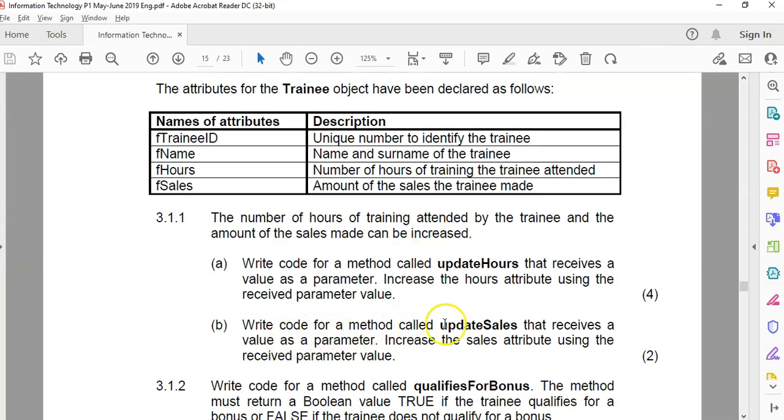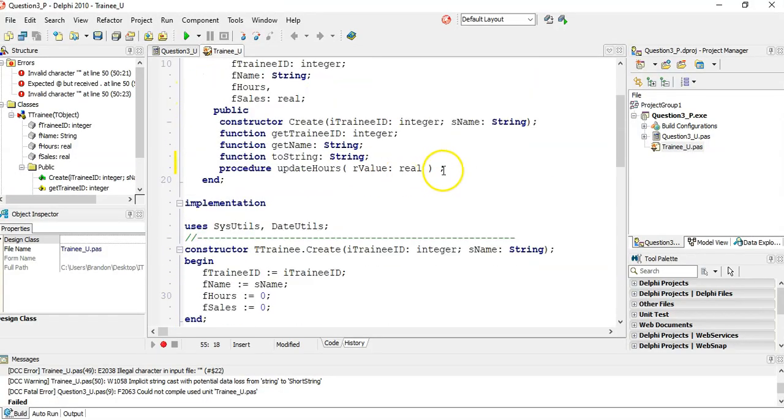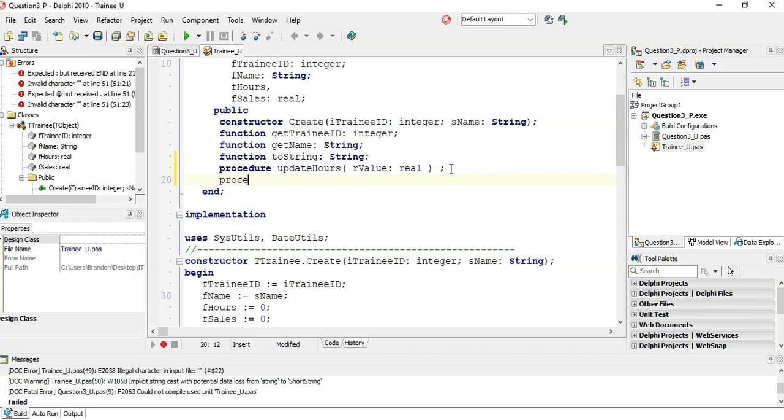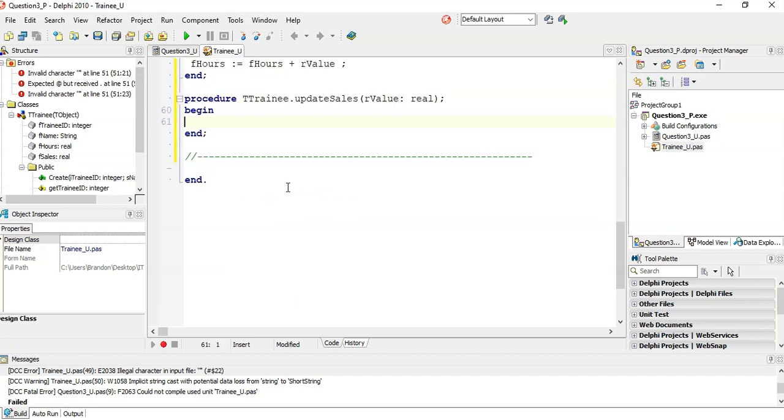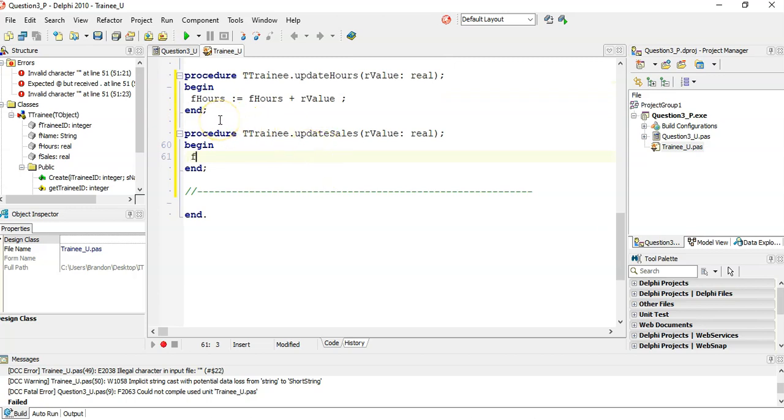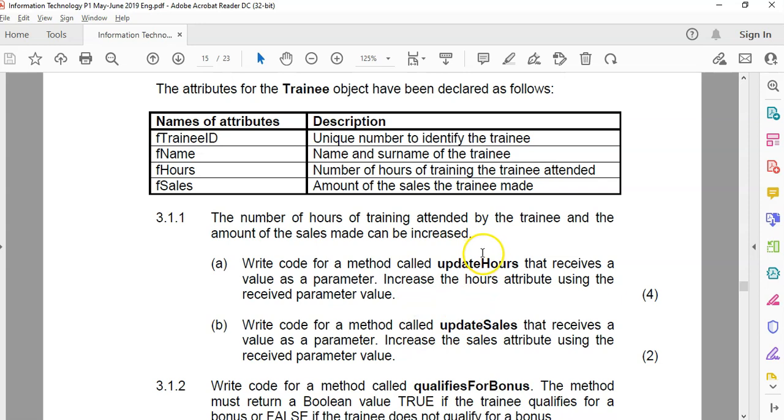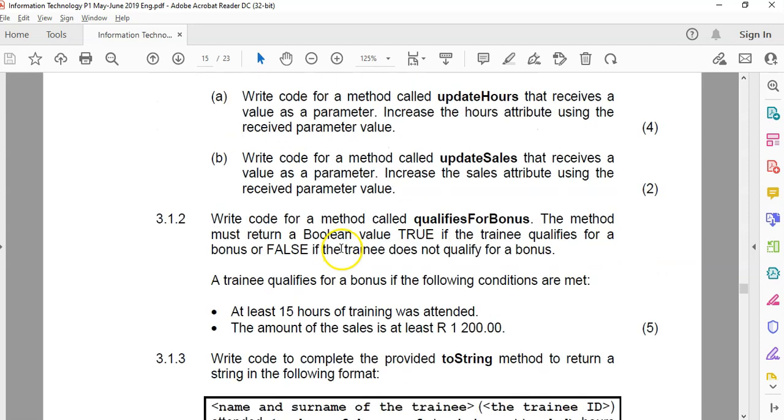Second one, write code for a method called UpdateSales that receives a value. Increase the sales by using, it seems like it's exactly the same thing. Well, let's do that. But in this case, we're doing the UpdateSales. So this is also a procedure called UpdateSales that takes in a value of type Real. How do I know it's a Real? Well, because Sales is a Real. We're going to be added onto it. Press Control-Shift-C. And we're going to say FSales is equal to whatever's currently in FSales plus this value that's coming in. I know it looks the same as that, but this is a separate procedure. It'll be a different value. I think we've done our two methods so far. They seem to be pretty much the same thing. I don't know why they're different mark allocations.